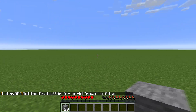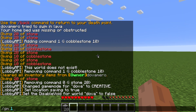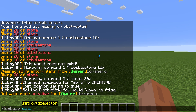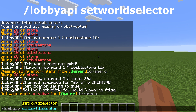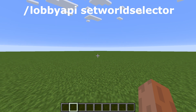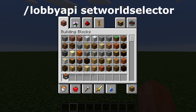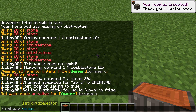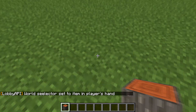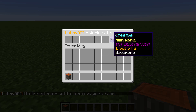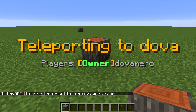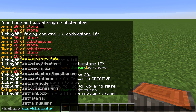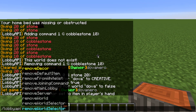One more command I almost forgot: /lobby API set world selector. If you need a selector item, hold the item in your hand, then type /lobby API set world selector. The item is now set as the selector — right-clicking it opens the world selector. To remove it, type /lobby API set world selector remove.